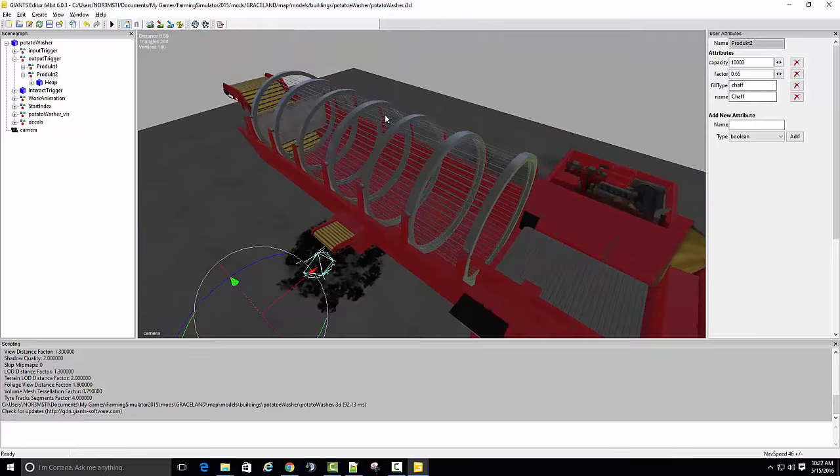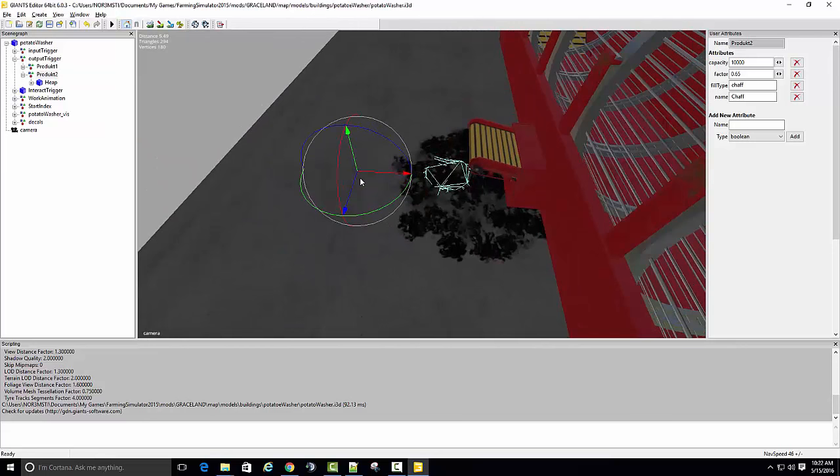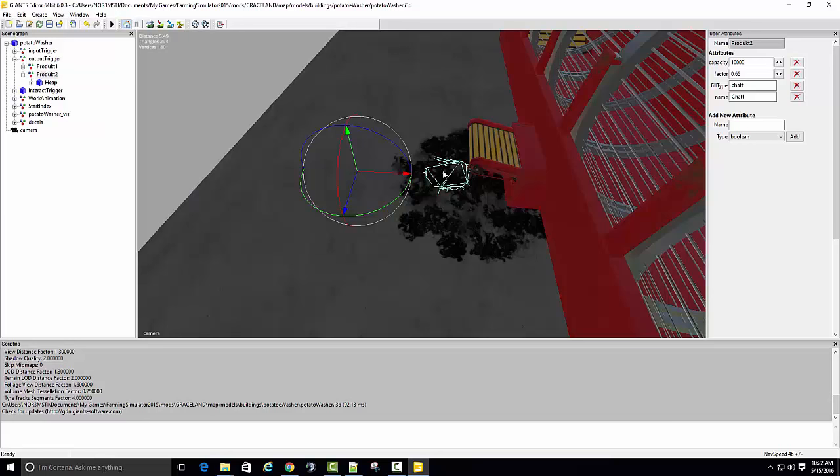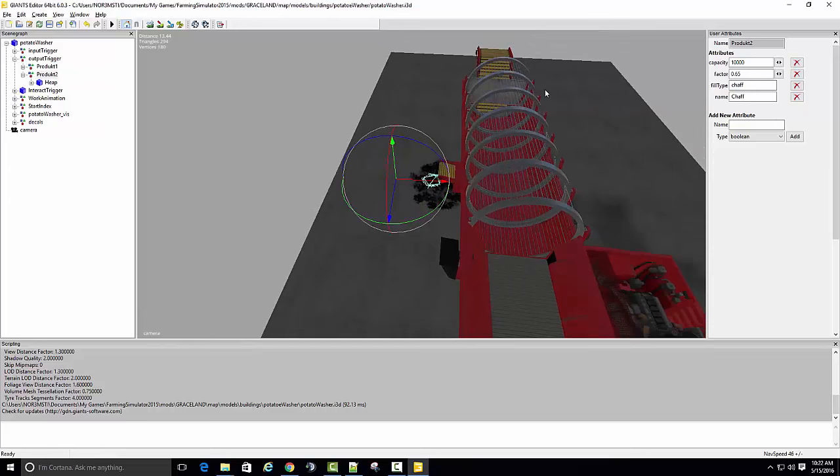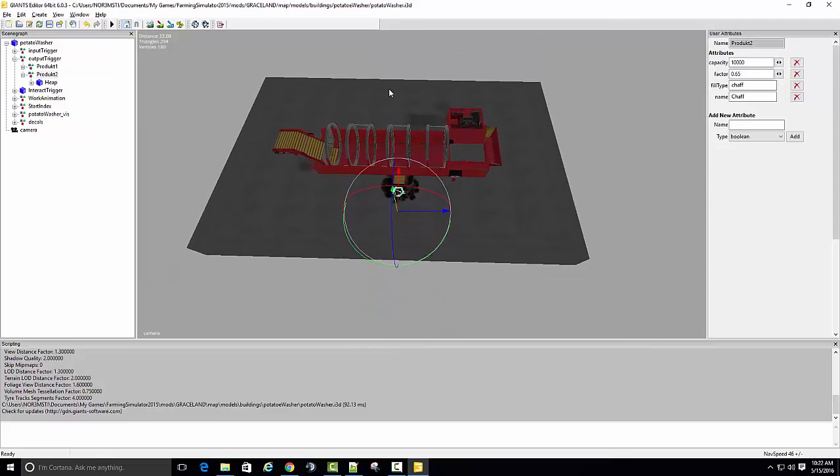So unless we change the fill planes or the particle, then it's going to kind of probably look like whatever particle they use for compost. But it's going to be registered as chaff, and hopefully we'll be able to pick it up and shovel it. So let's just say we're going to install this in the map.